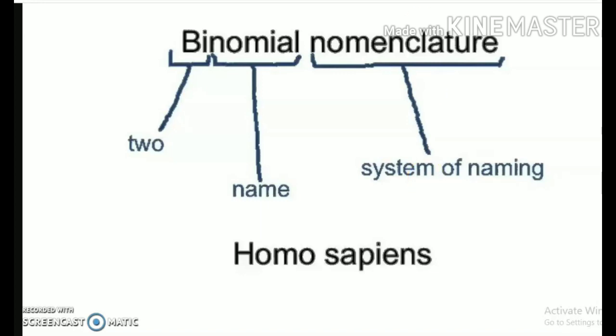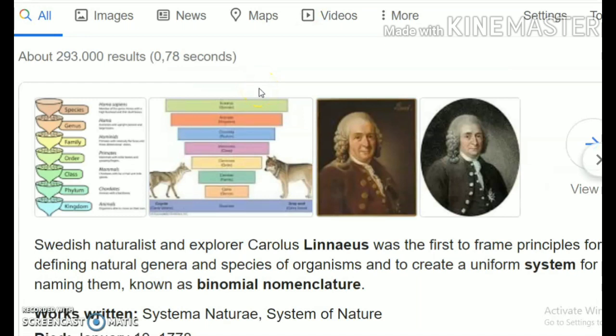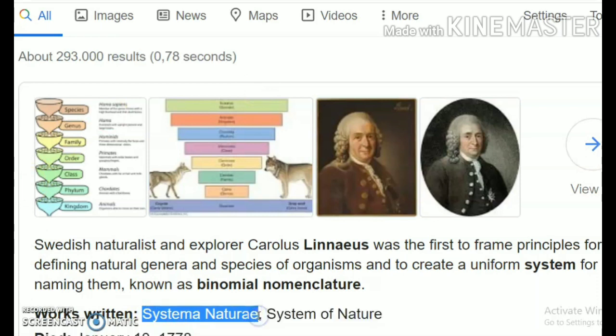Linnaeus was a Swedish explorer and naturalist — a person who studies and is an expert in nature. He is credited with establishing this uniform system of scientific naming and binomial nomenclature. One of his publications, Systema Naturae — which translates from Latin as 'the system of nature' — is still revered and read by millions in the scientific world.